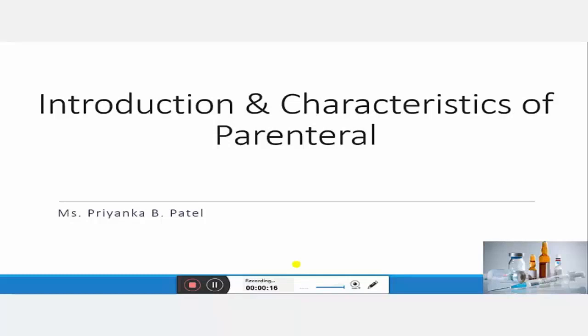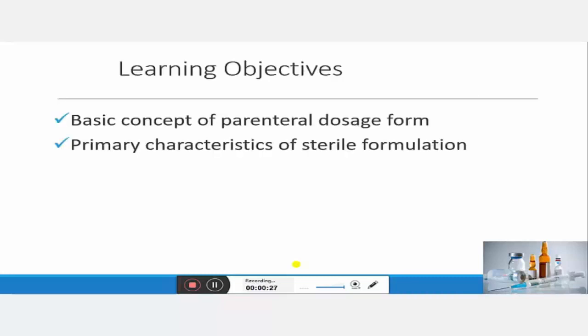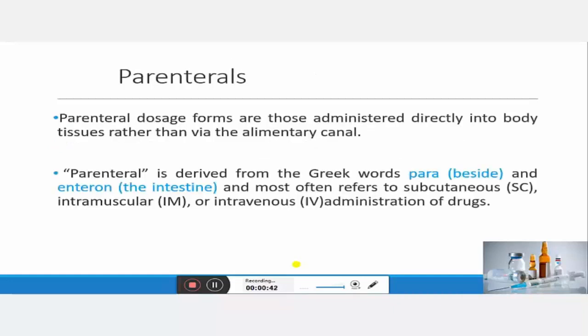Hello everyone, I am Priyanka Bhatia and today we are going to discuss the Introduction and Characteristics of Parenteral Formulation. After going through this video, learners will be able to understand the basic concept of parenteral dosage forms and the primary characteristics of sterile formulation.